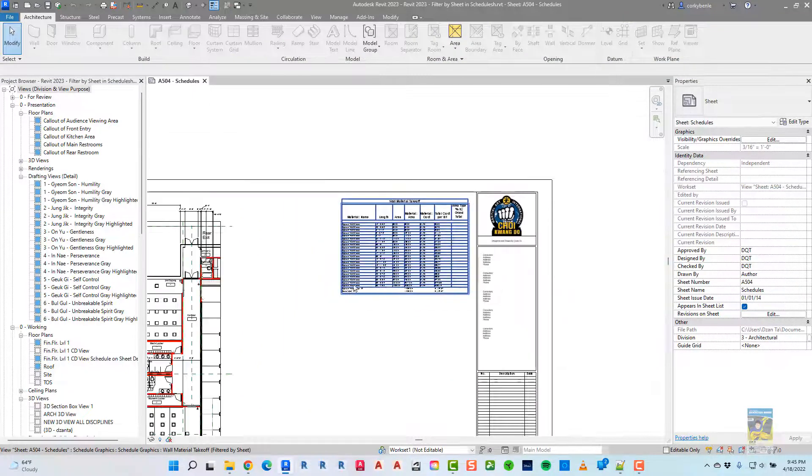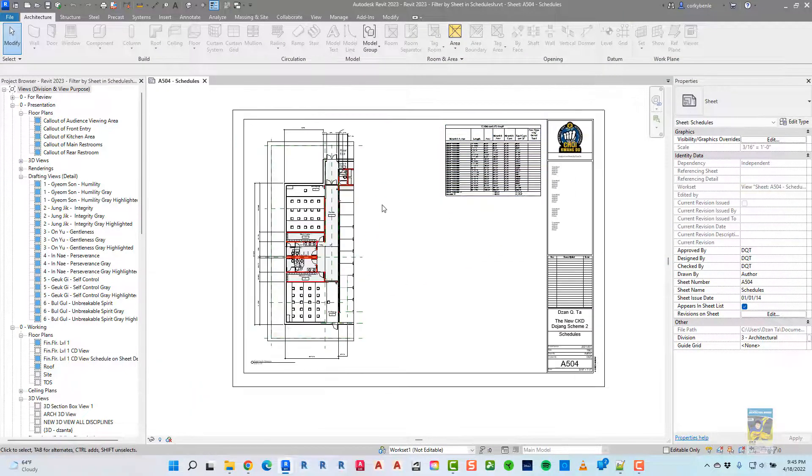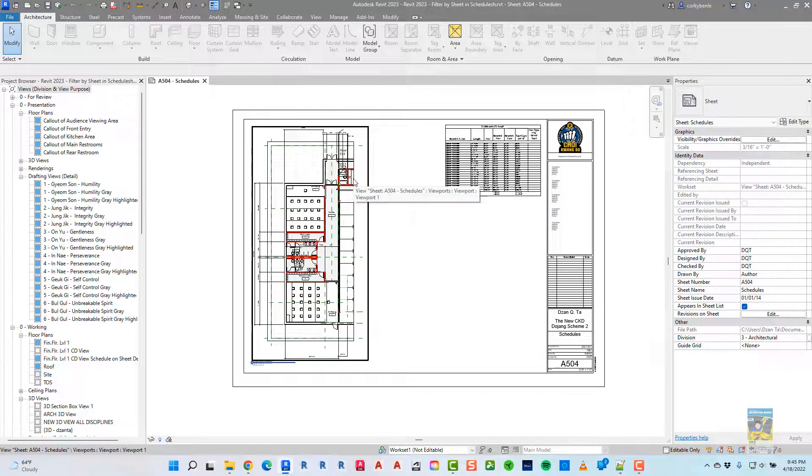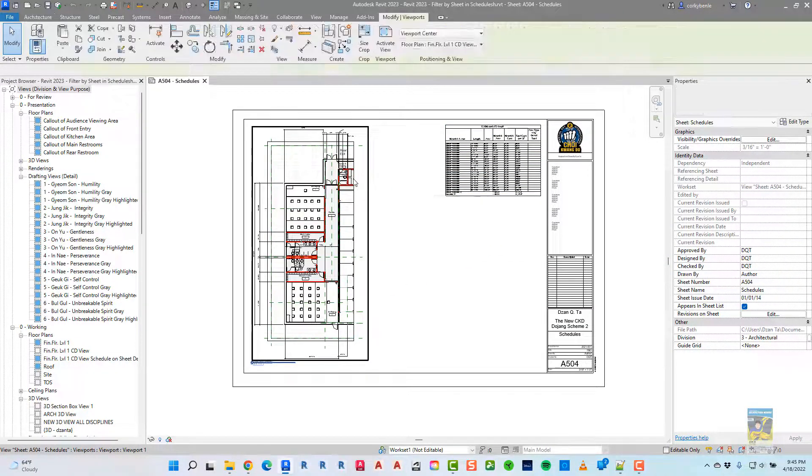Once you've done that, heading back over to the sheet, you can go ahead and activate the view.